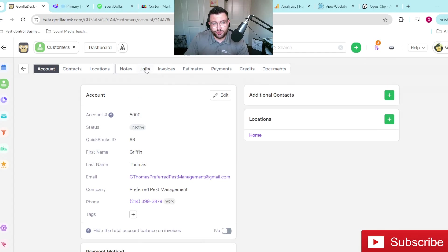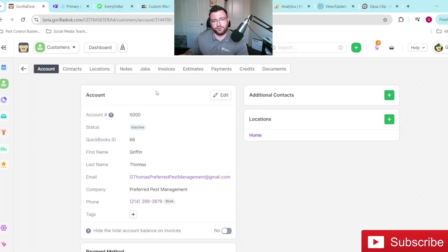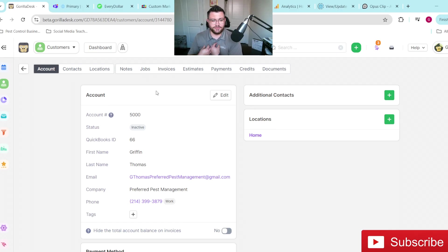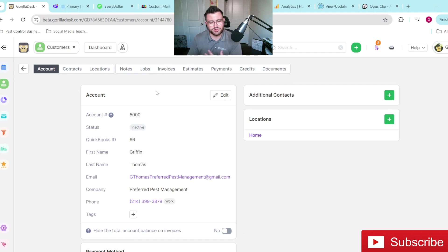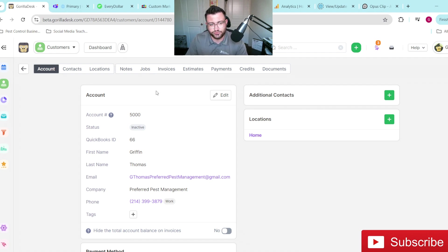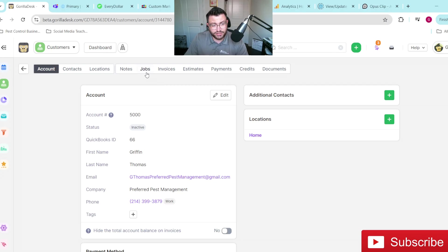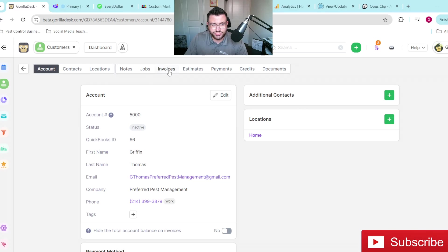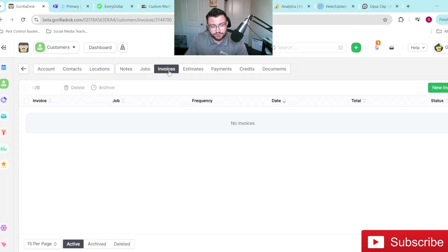The next option you have: say you don't want the invoice to be attached to the job for whatever reason. Like us, for example, we have customers on different types of bundles and things of that nature. And say you just don't want the invoice attached to the job for whatever reason, instead of creating a job and going through everything we just did. Instead, you'll just hop over to the invoices tab. You'll select create a new invoice.